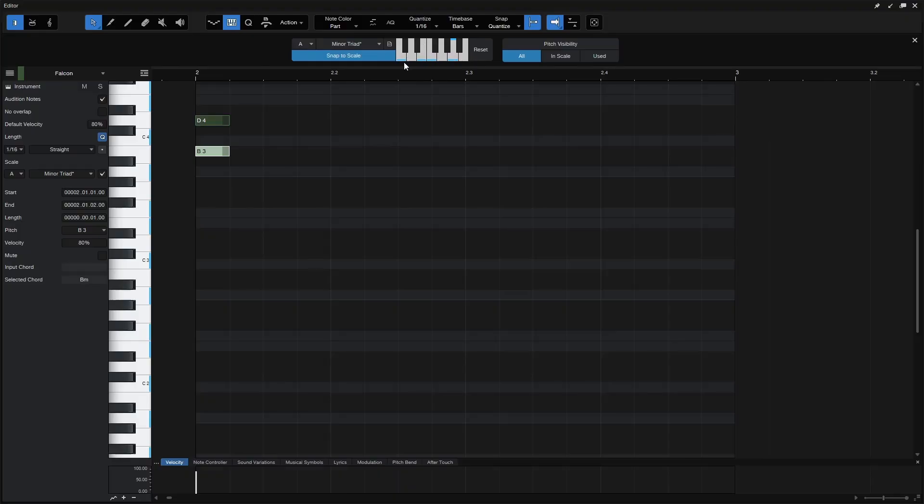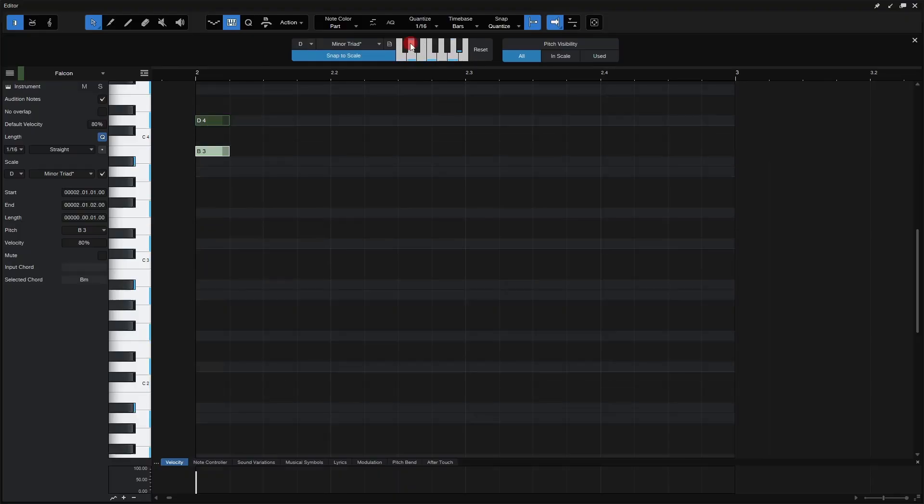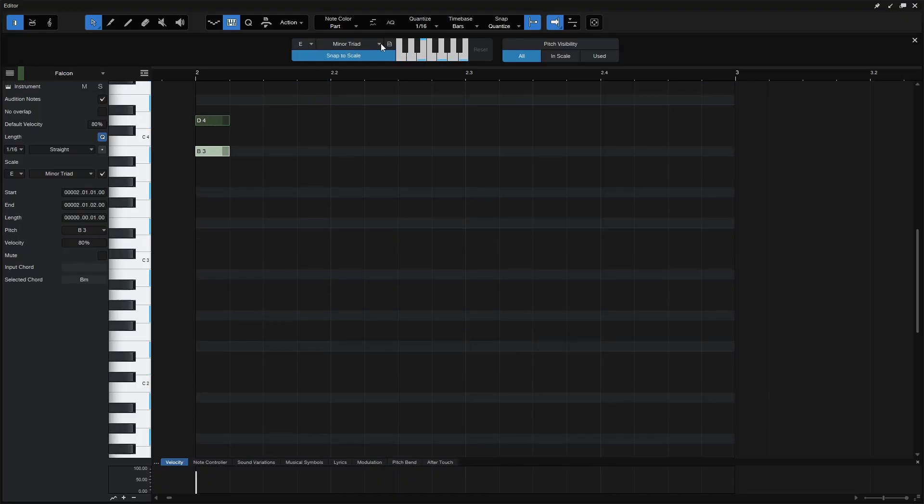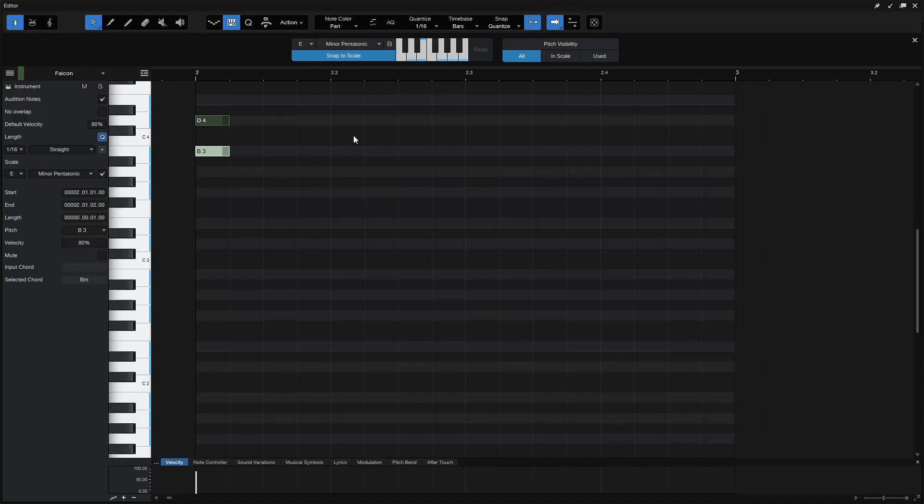So again, I'll hold Alt and let's click here. And you'll notice that this is now highlighted to reflect that change to our root of D. And if we'd like to reset this here, we can just click on the Reset button. And now we go to our Minor Triad. And let's actually change this back to our E and Minor Pentatonic.